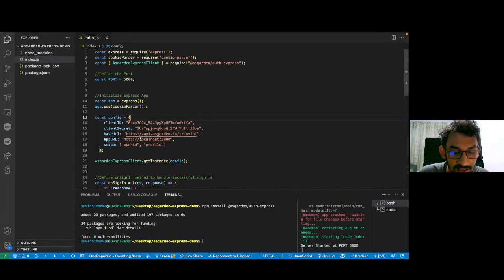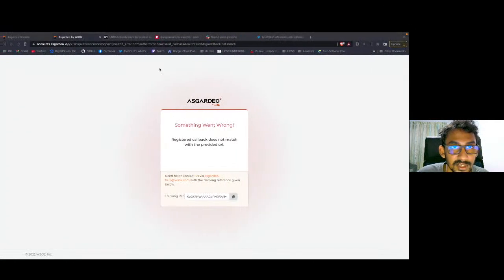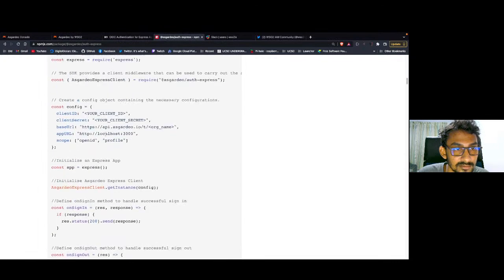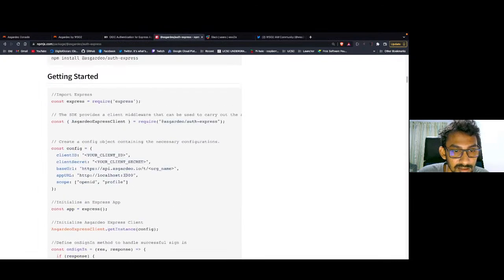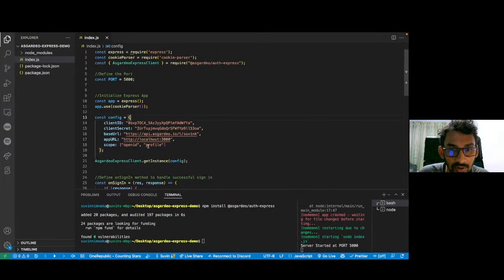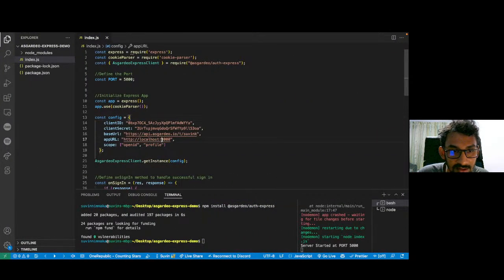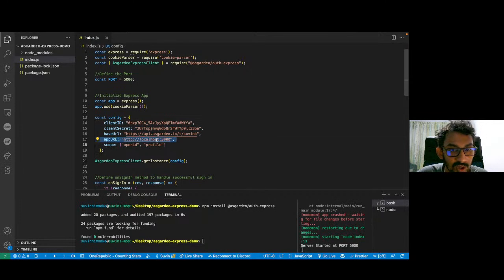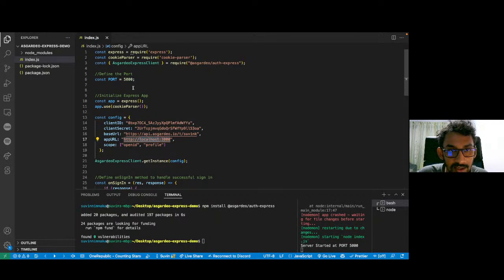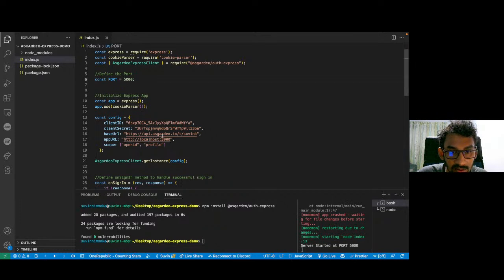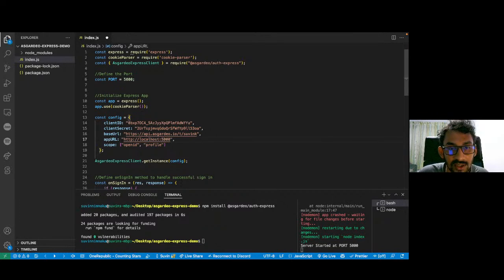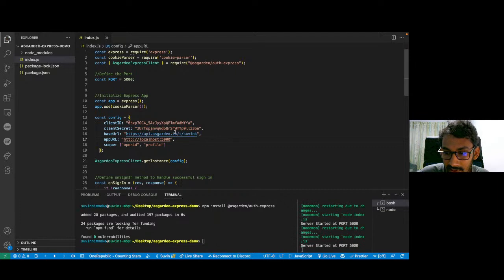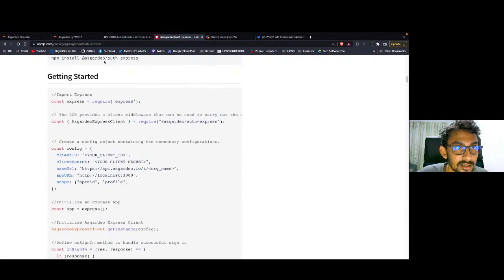The reason is I just copied and pasted from the documentation itself and I forgot to change this app URL. The app URL is the URL that your server runs on. In my case, it's port 5000 and all I have to do is put 5000 here. Let me restart it again.